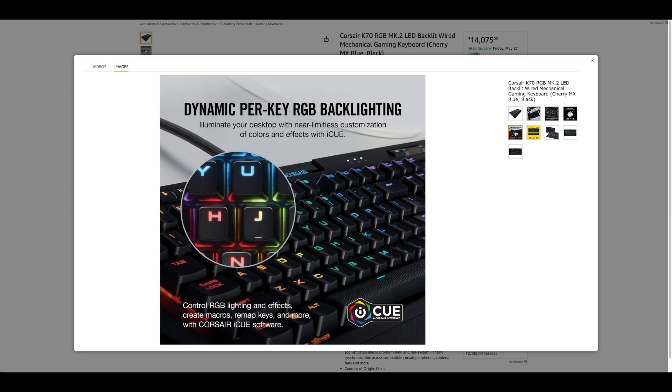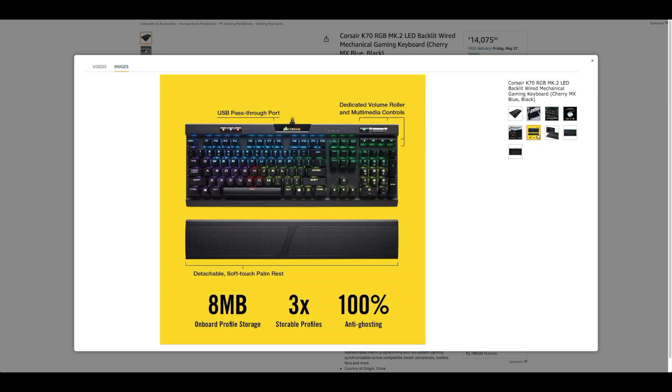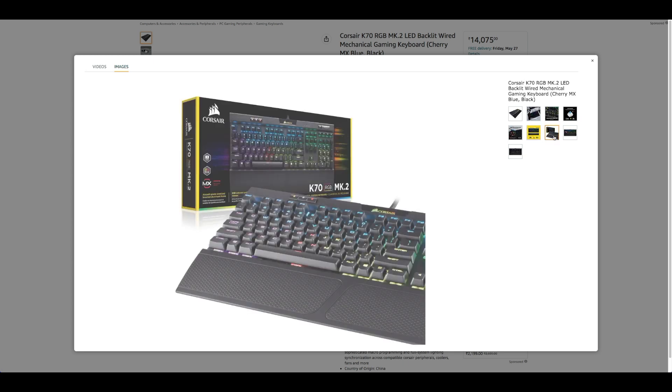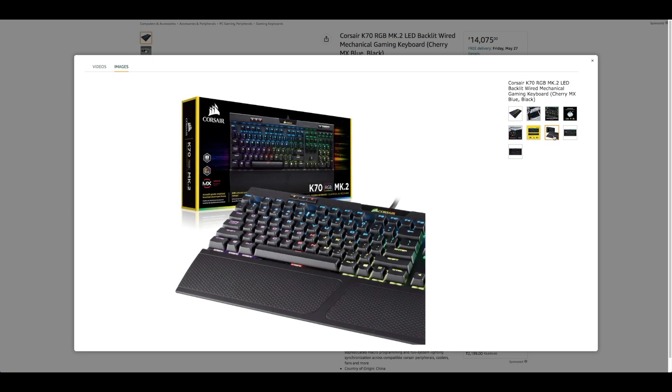USB pass-through port provides convenient access to an additional USB port for your mouse or headset. Corsair iCUE software enables vivid dynamic lighting control, sophisticated macro programming and full system lighting synchronization across compatible Corsair peripherals, coolers, fans and more.